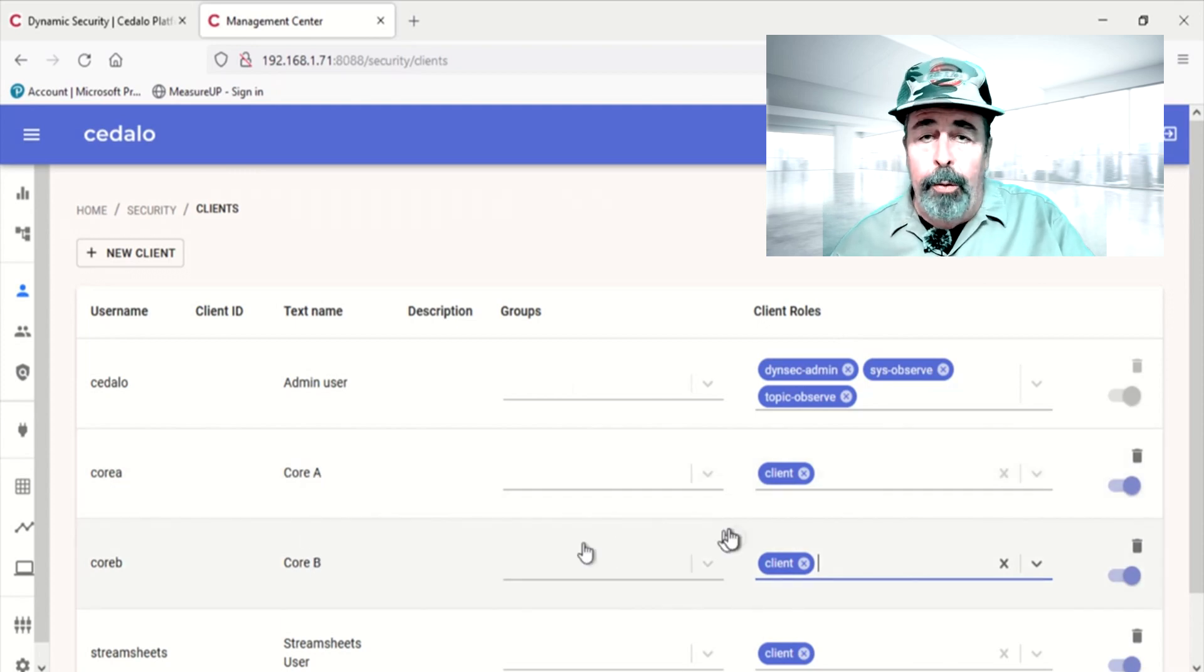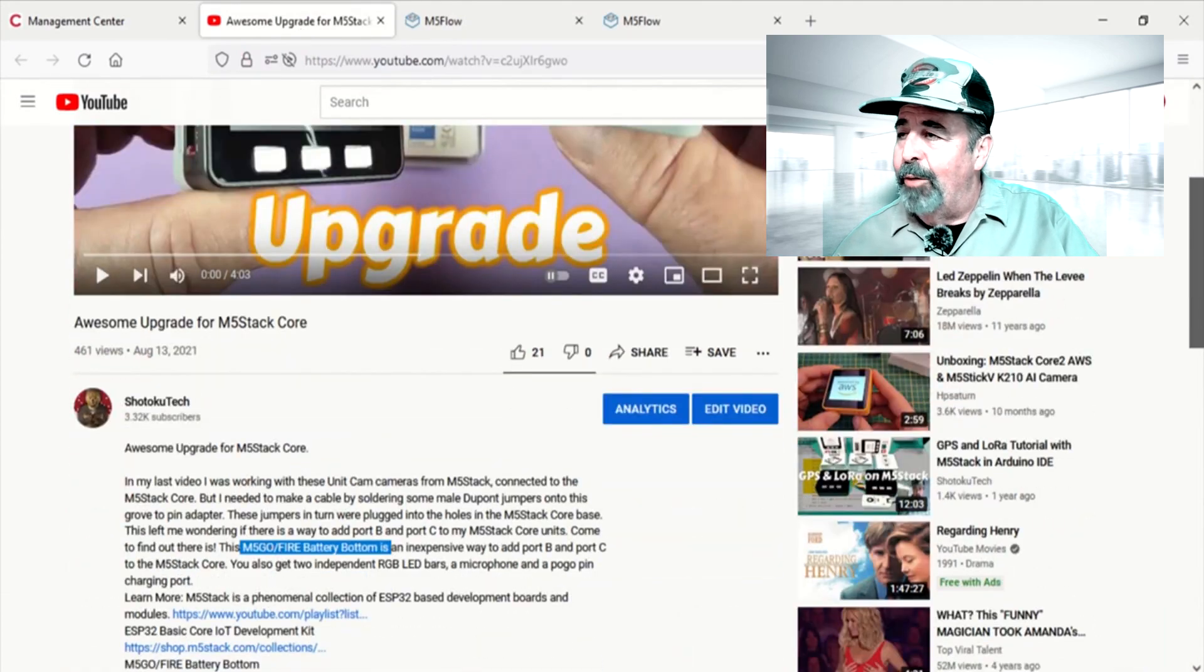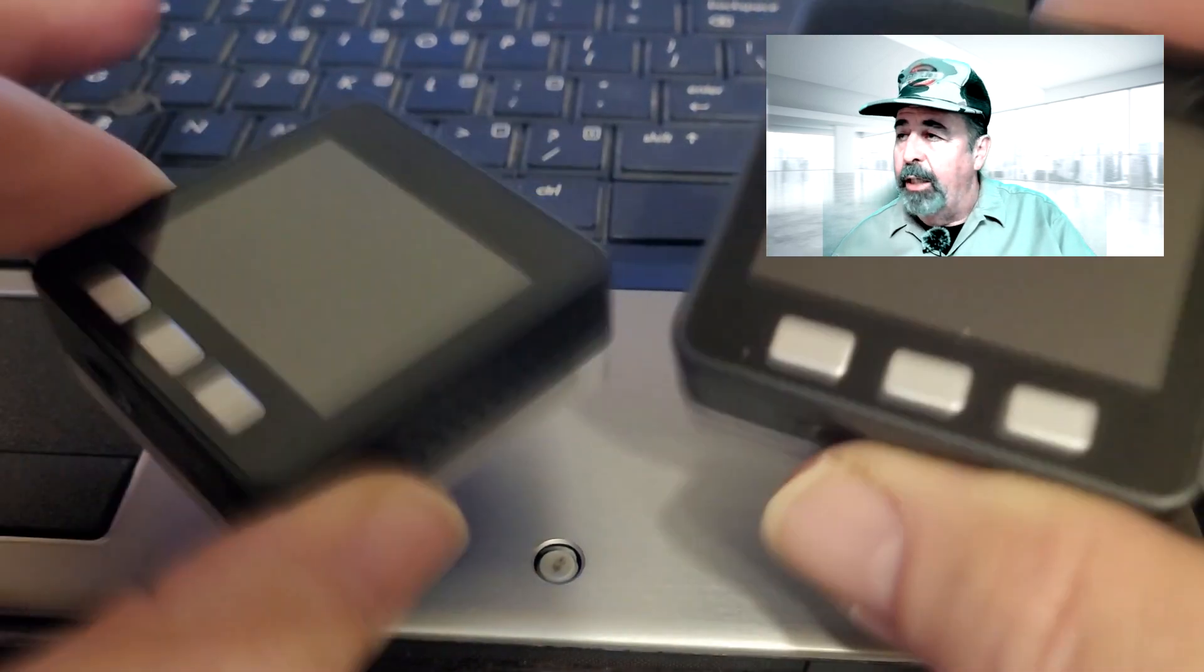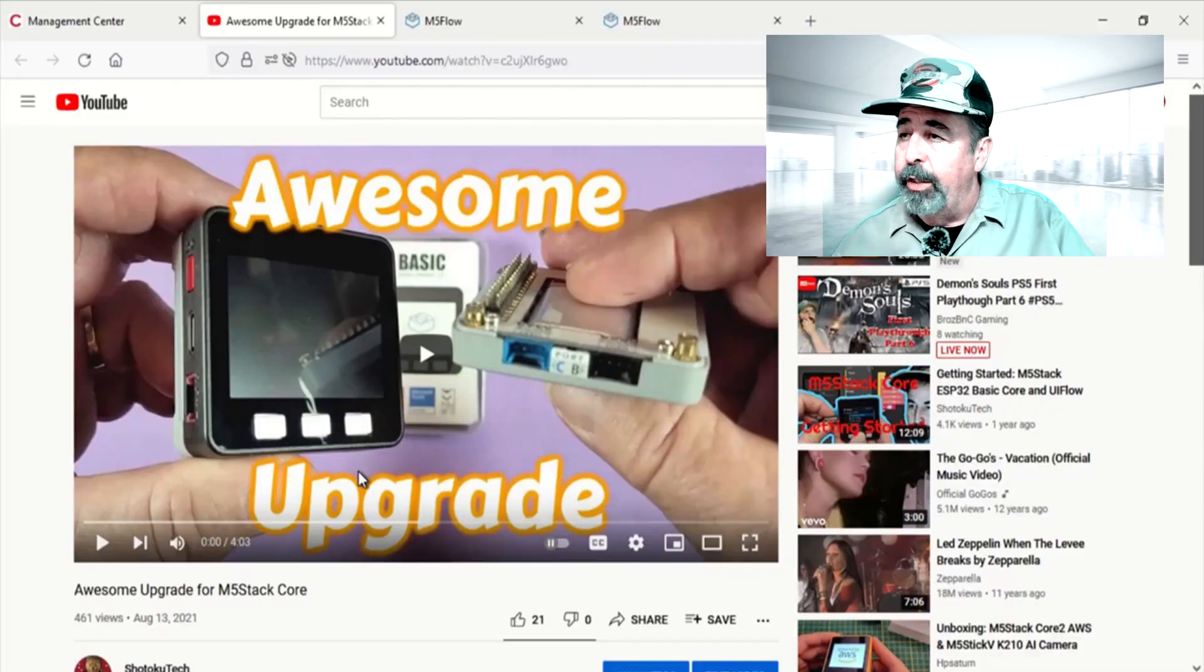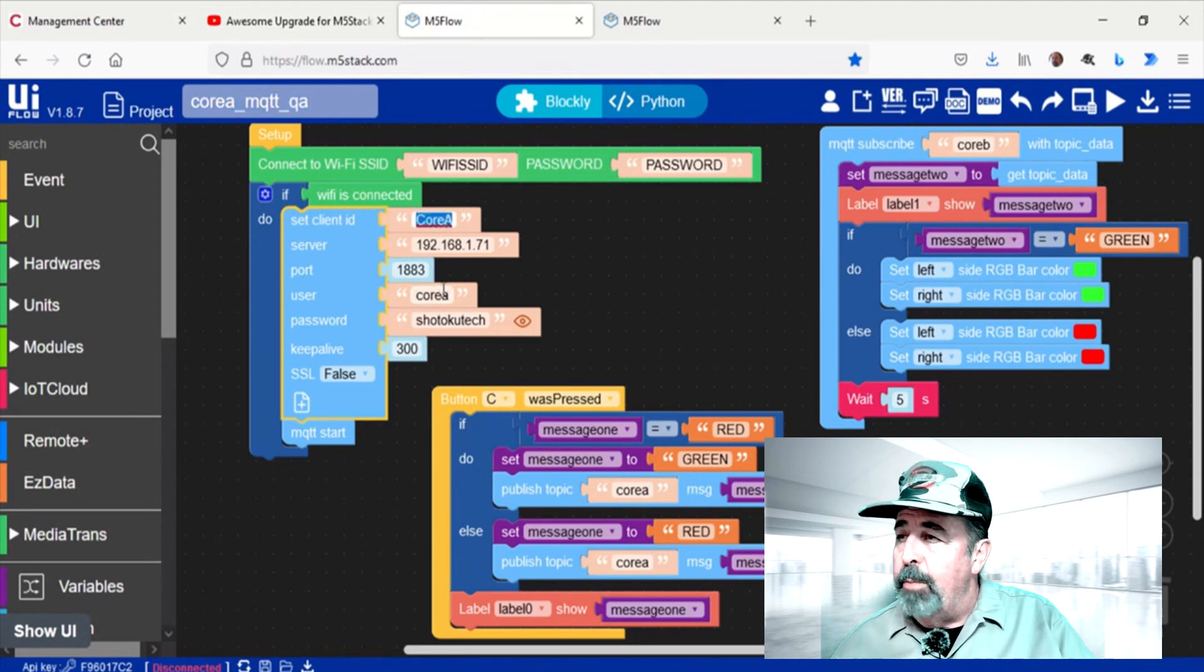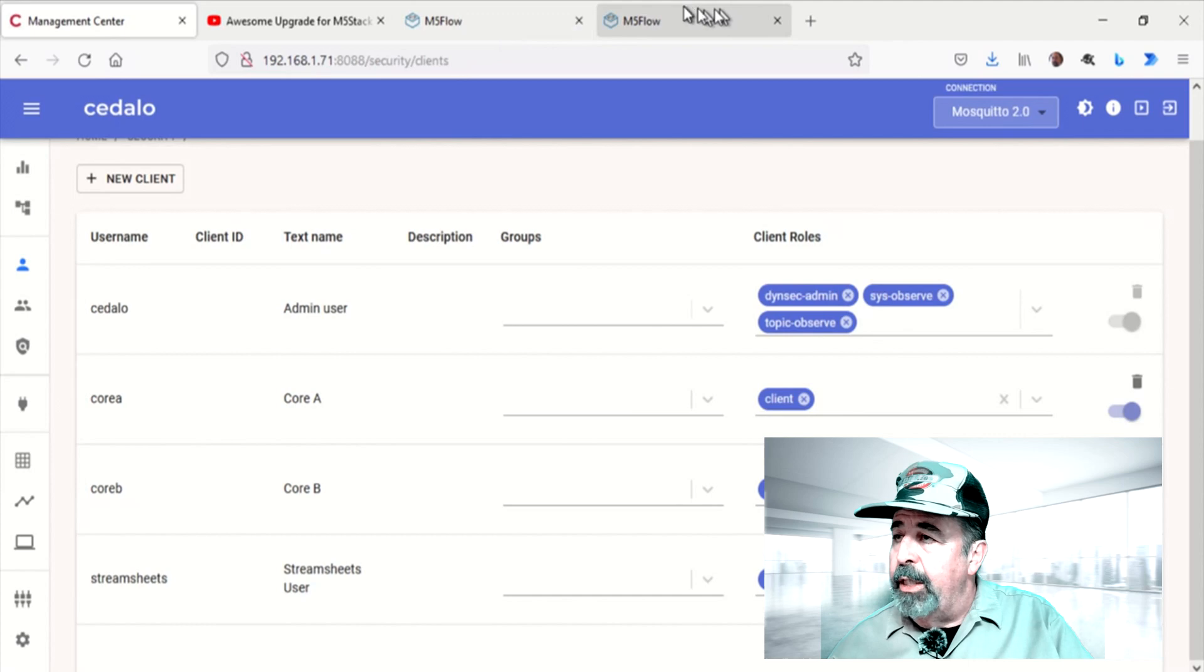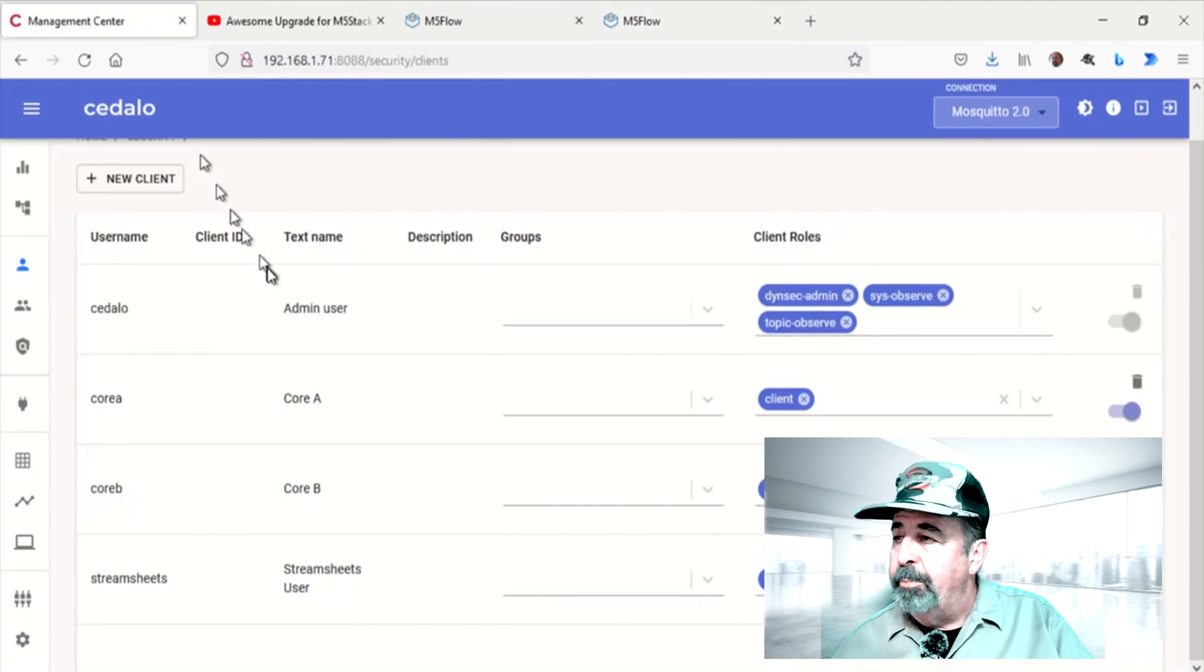Okay, now that we have our client accounts configured in Mosquito, Core A and Core B. Let's go to flow.m5stack.com. I upgraded my core IoT units with this M5 Go battery back. You'll want to check out that video. It's a really cool upgrade for your core IoT units. Gives you a C and a B port. And there's two LED bars on the side of the base. So, I'm just configuring Core A to connect to our MQTT server and Core B to connect to our MQTT server.